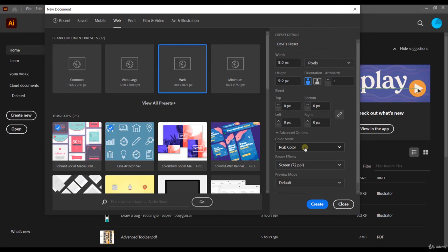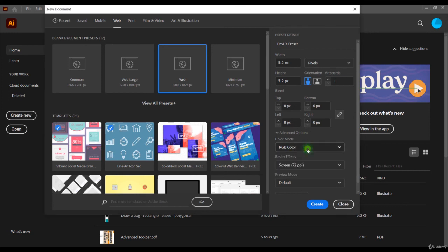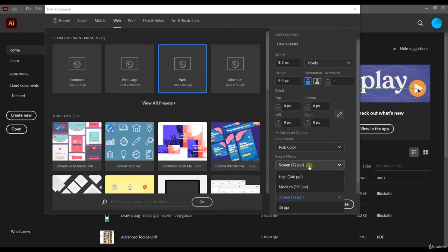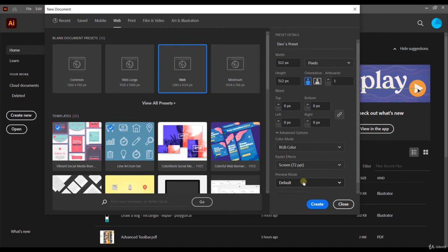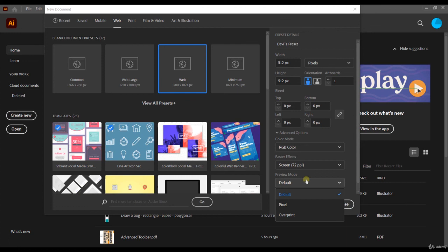Below, we have the color mode, which can be RGB or CMYK. Below, we have the raster effects. Don't worry, if you want, you can change this later on in your art. And the preview mode, by pixels or overprint. Just leave it as default.